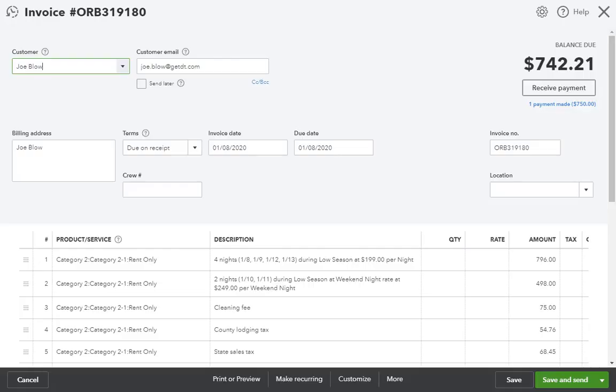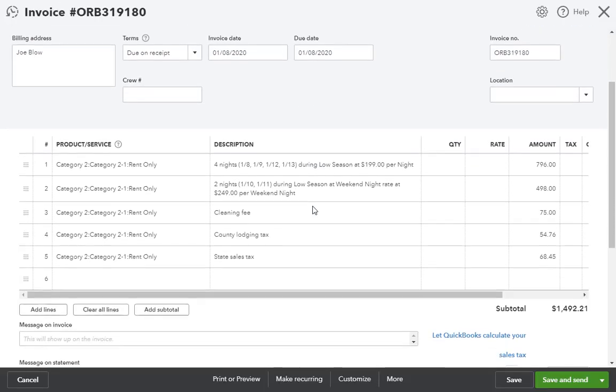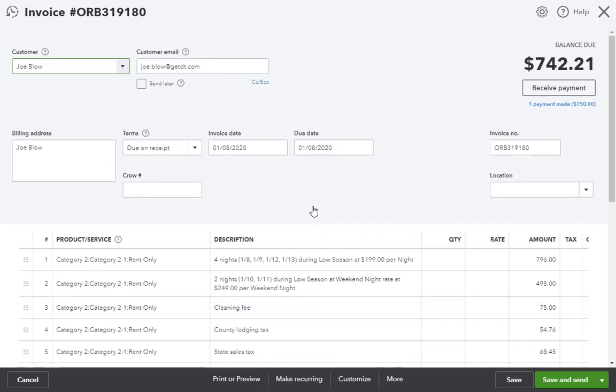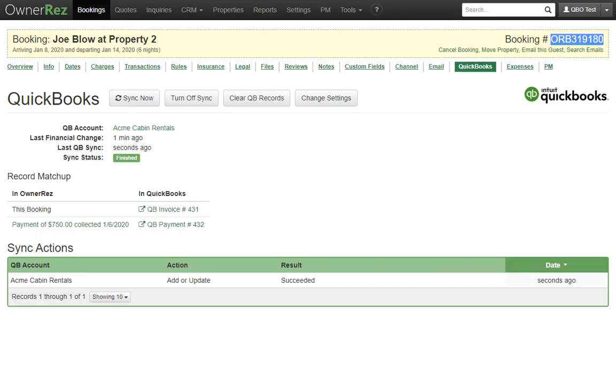By default, we set this to be the same so that you can easily track what invoices go with which bookings. Then look down the invoice and notice how it is filled out. The invoice date is set to January 8th, which is the same as the arrival date on the booking.